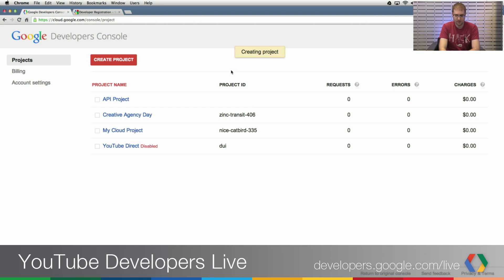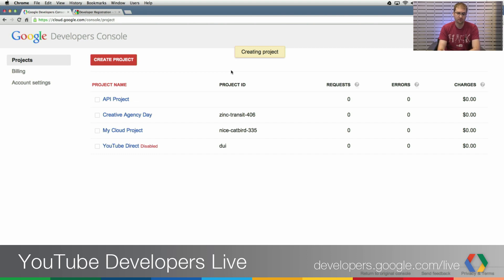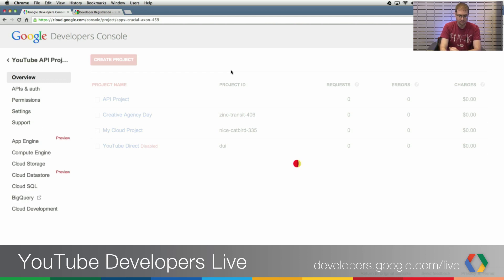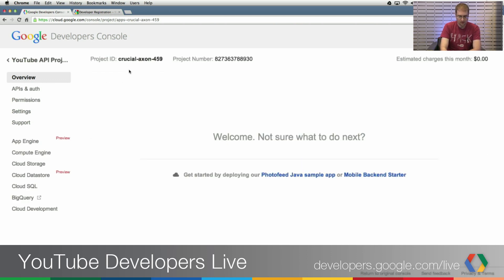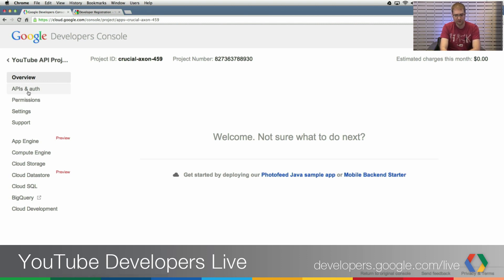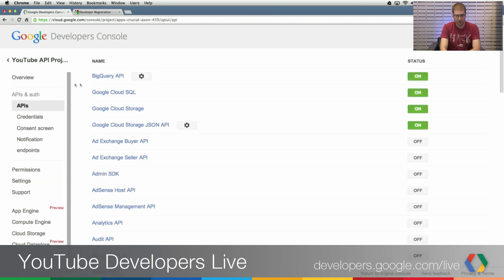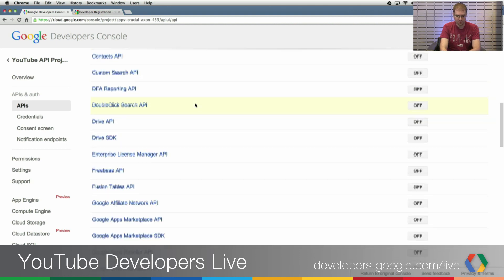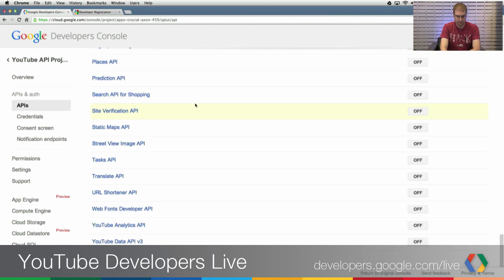And very shortly, I will have a new project with which I could then go and enable the YouTube Data API, which is the next step in the process. So get my welcome, not sure what to do next. I am sure. I want to go to the APIs and Auth section over here on the left-hand side.